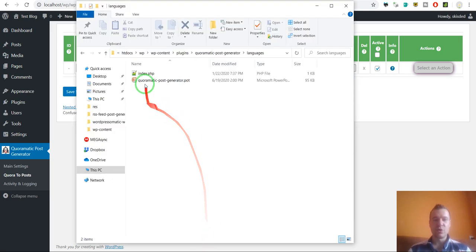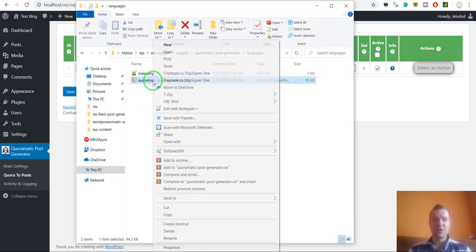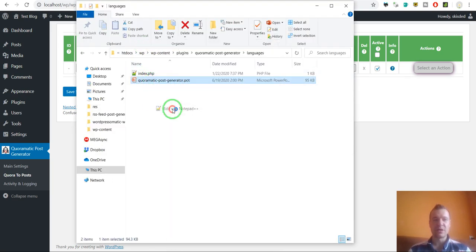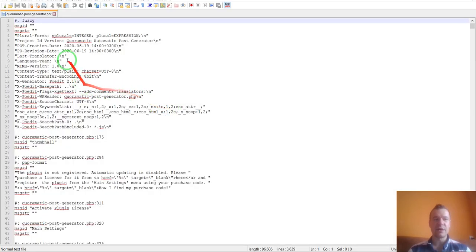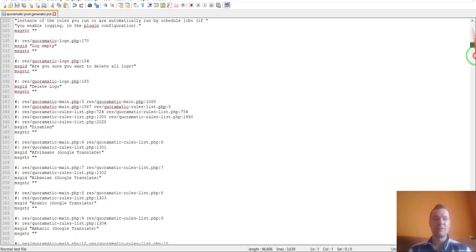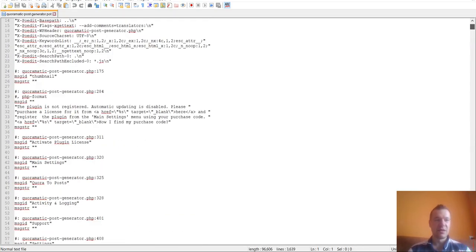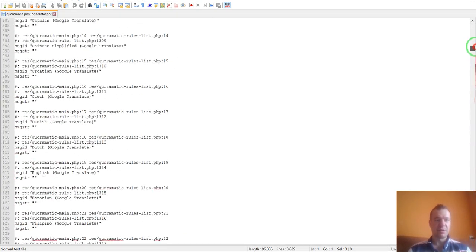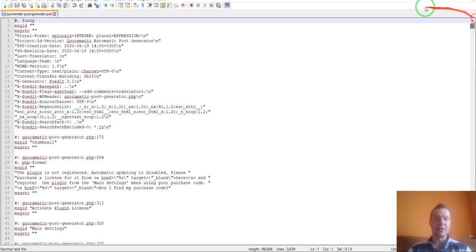If we open the languages folder, we have the POT file generated which is a fully validated POT file.